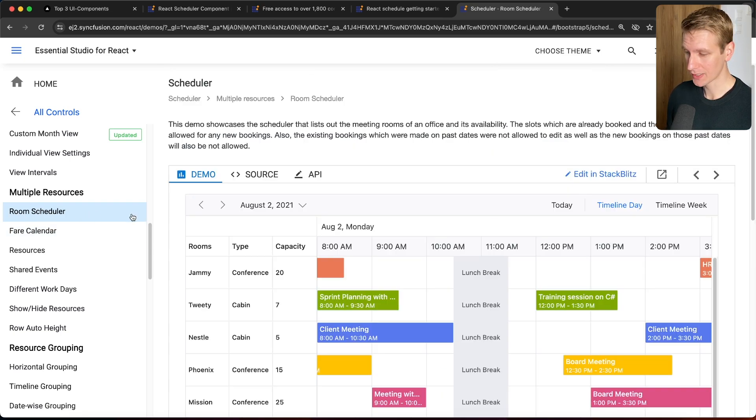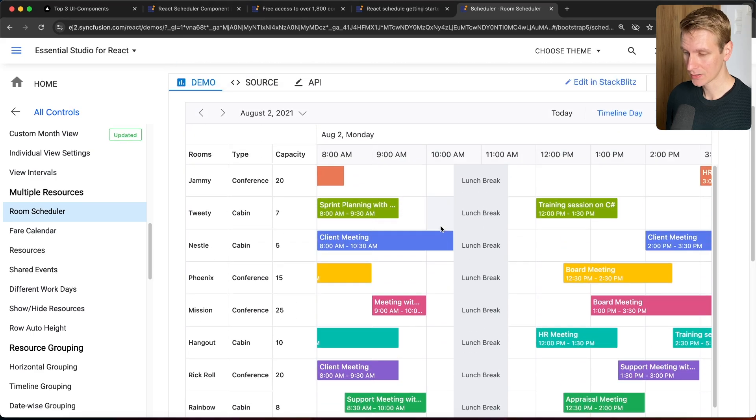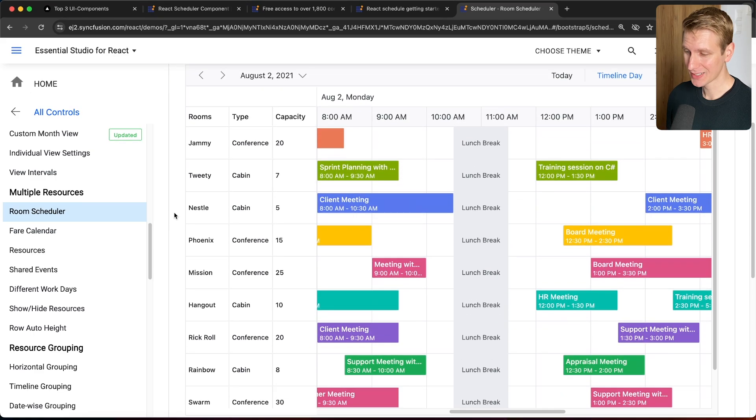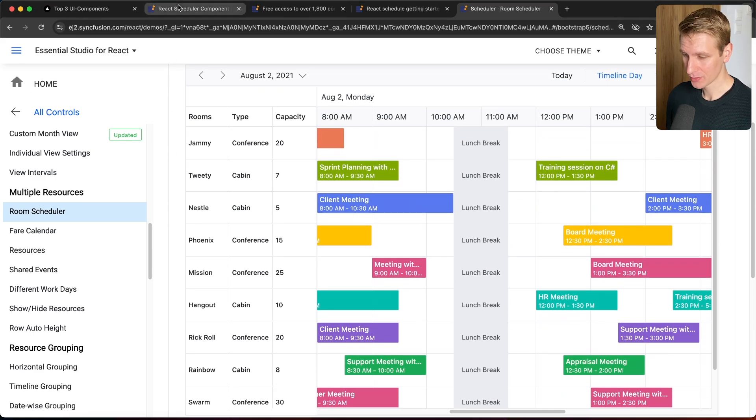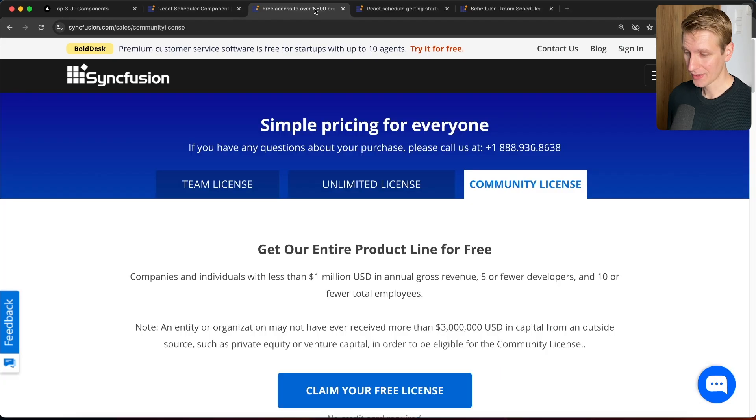So here's another example. Here you can see it can get pretty sophisticated, and you can customize this in pretty much any way you want. That's a really powerful scheduler, and they are today's sponsor as well.